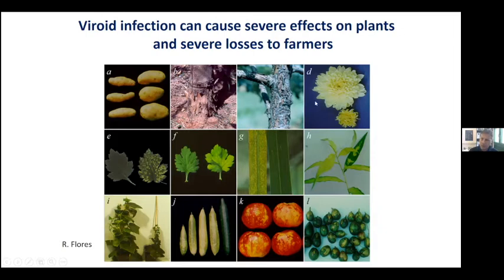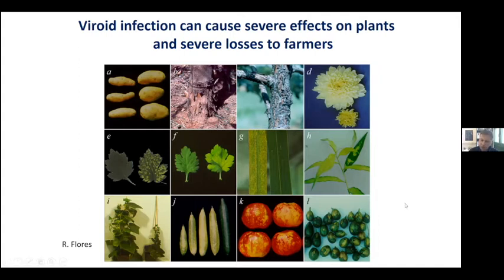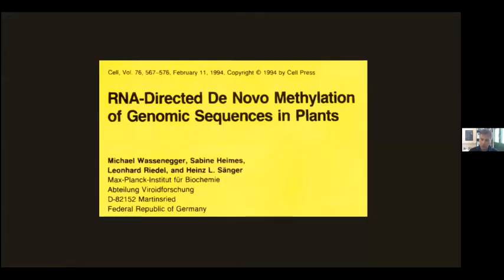A few years ago, it was shown to be very important in chrysanthemum cultures in Holland. It's very important financially for losses in palm trees. It also infects peaches and causes a very severe effect in some cases. They also cause infections in avocado, in apples, in cucumbers, and so on. So they're economically very important, but they're also biologically very important.